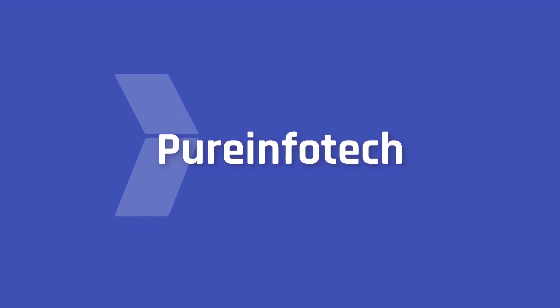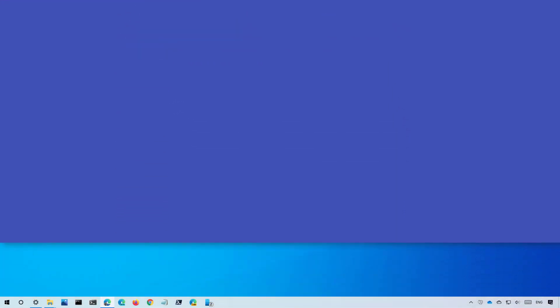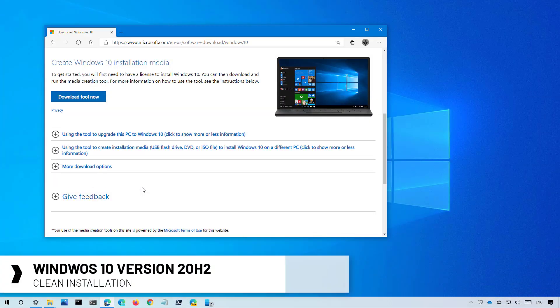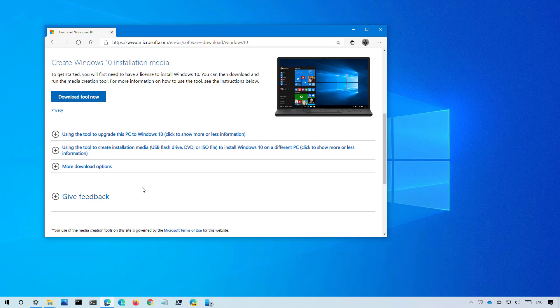Hello everyone, in this video we're going to go through the steps to perform a clean installation of Windows 10 version 20H2. A clean installation is just a way to delete everything on the computer and installing a fresh copy of Windows 10.